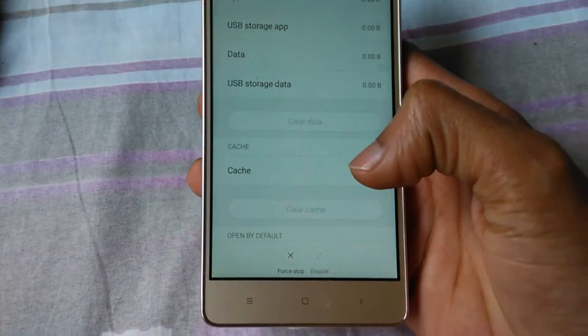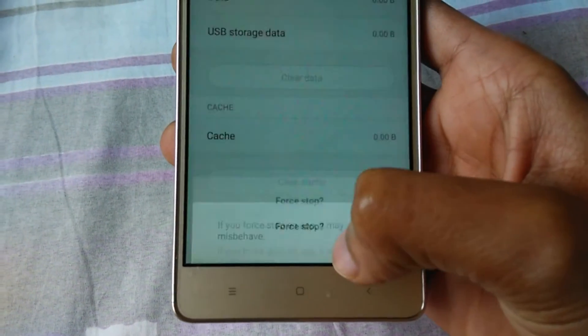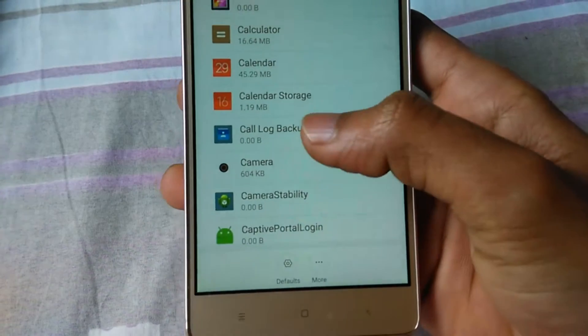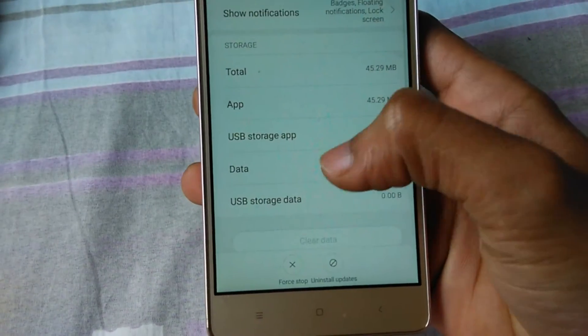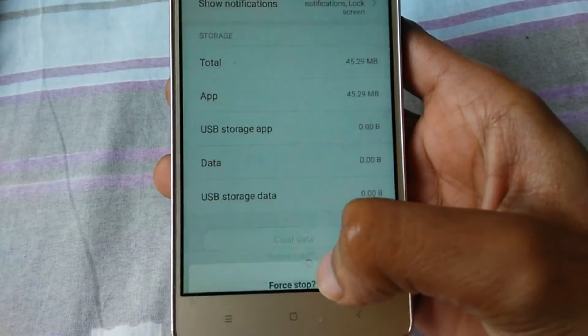Next, click on Force Stop and click OK. Then go to Calendar, click on Force Stop again, and click OK.